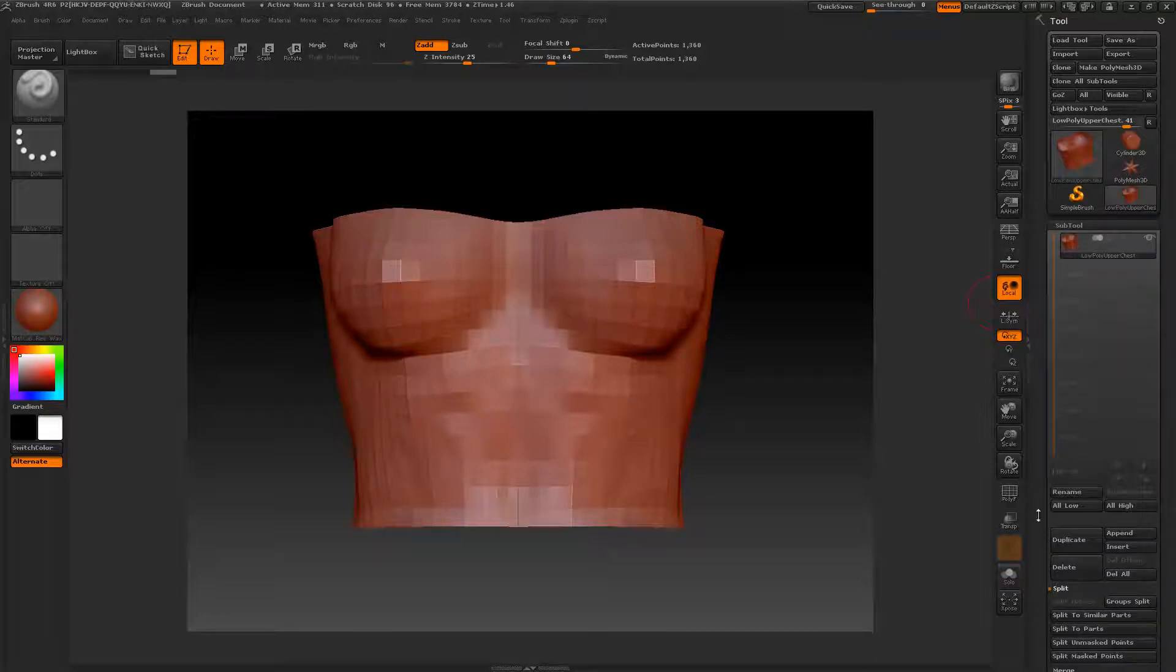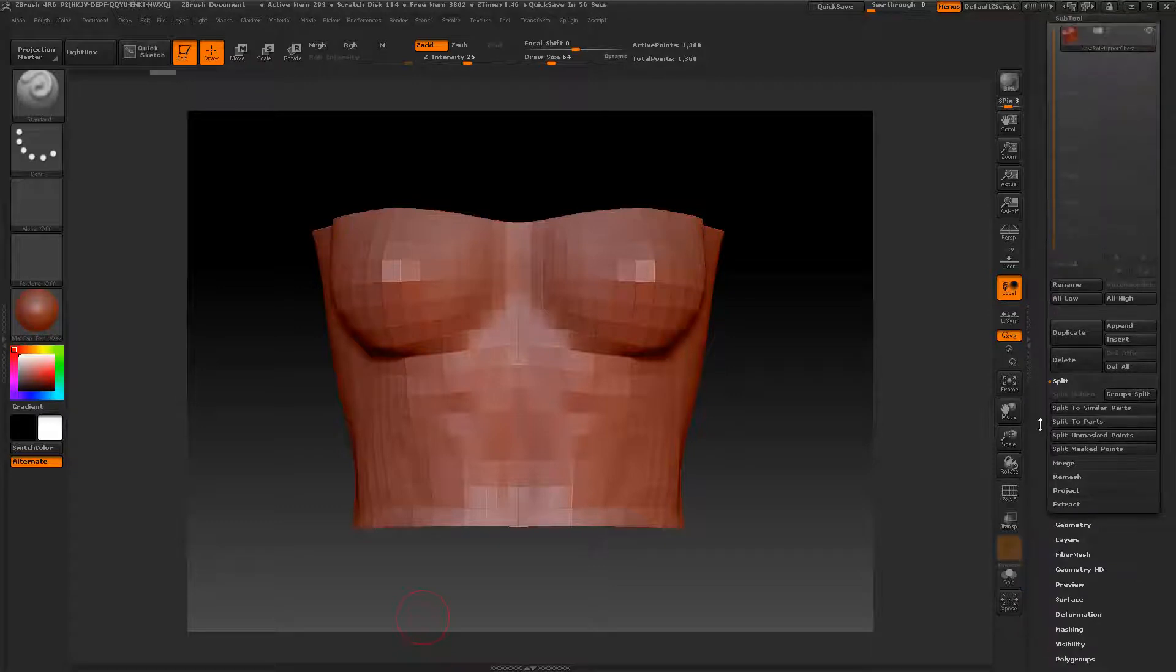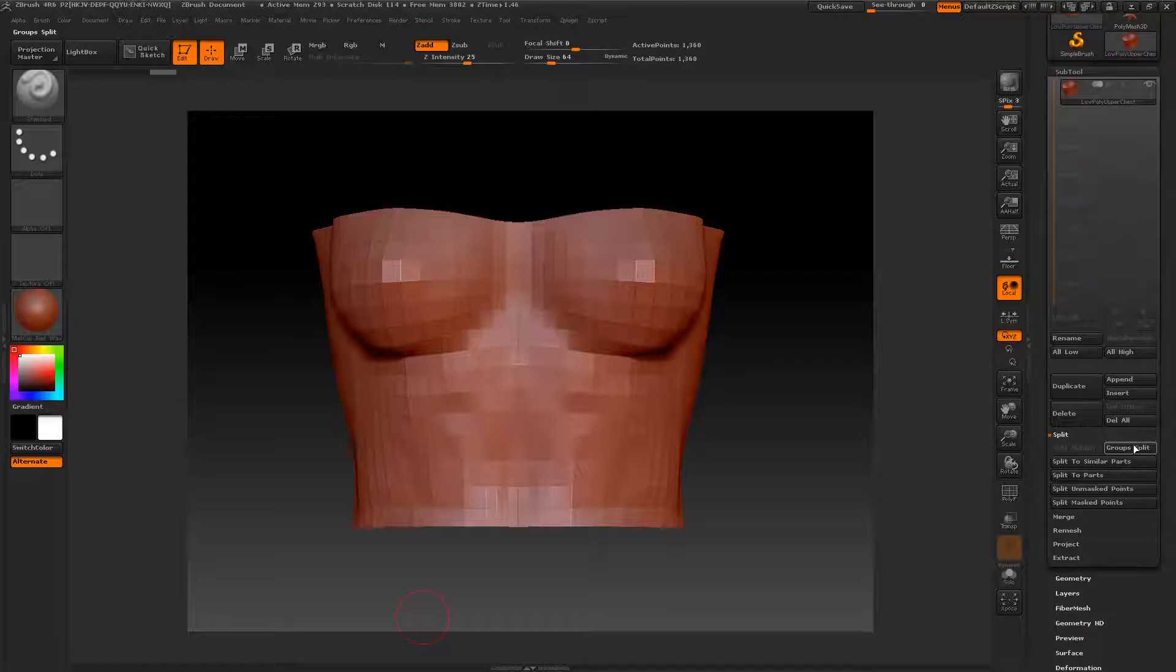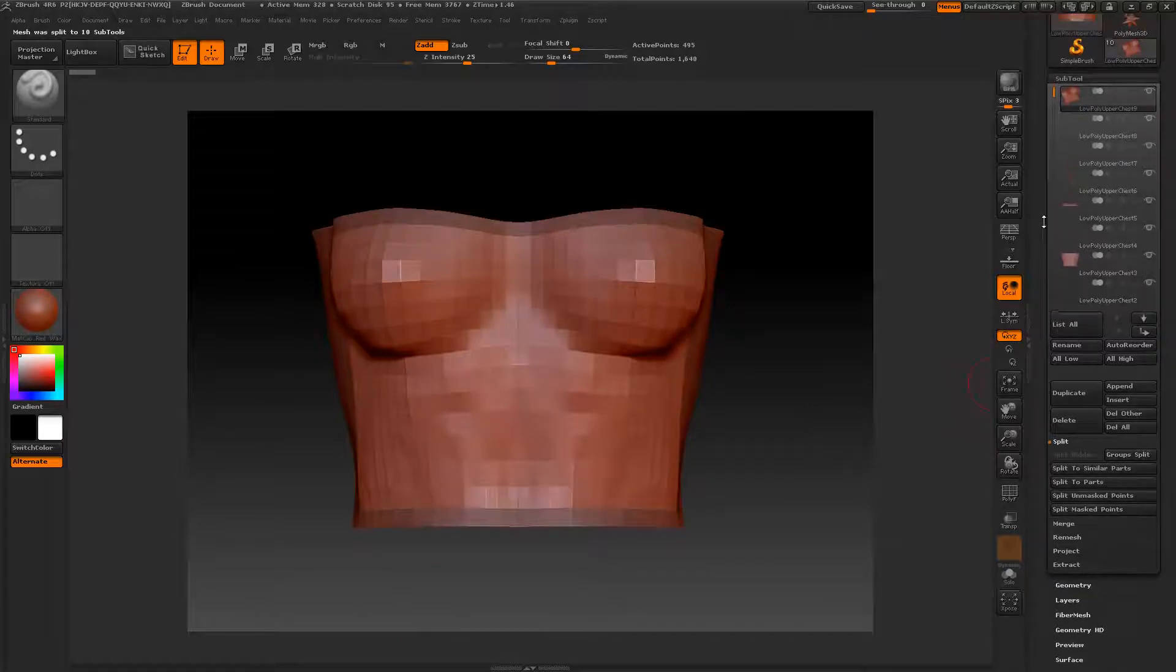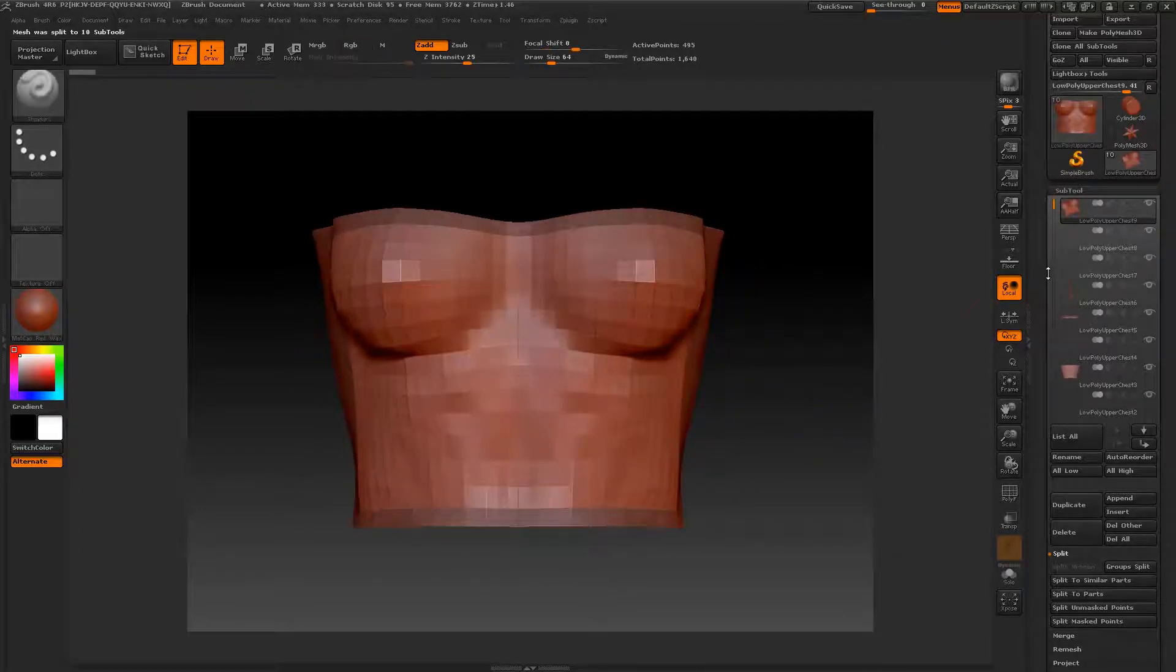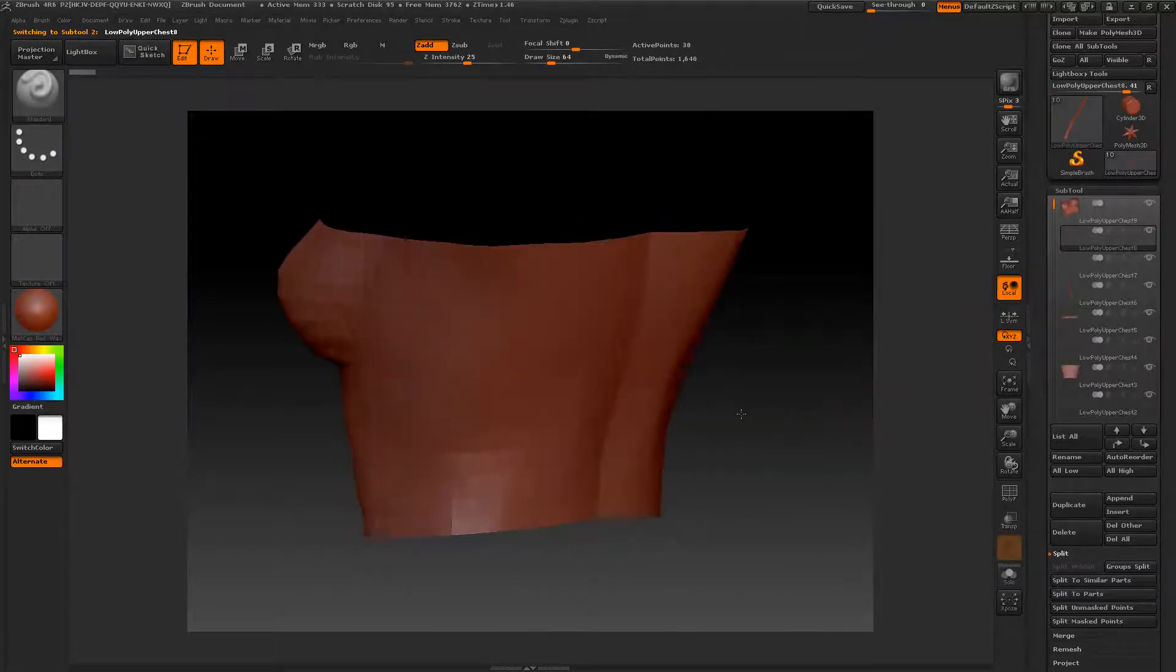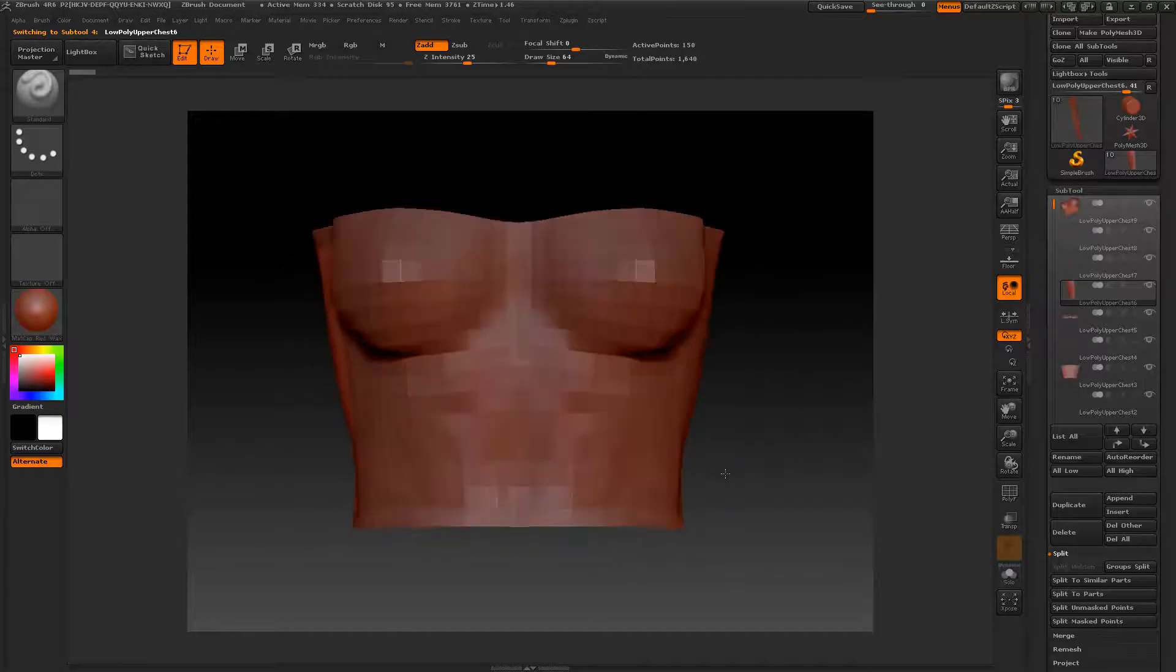Then close this window, and come up here to your Sub Tool, drop that down by left-clicking. Come down and click on Split, which is below Delete. You can grab this toolbar and drag it up. So you can just click here, left-click when it turns to the up-down arrow, and that's how you scroll when you have menus open. Go ahead and move this up, and we're going to select Groups Split.